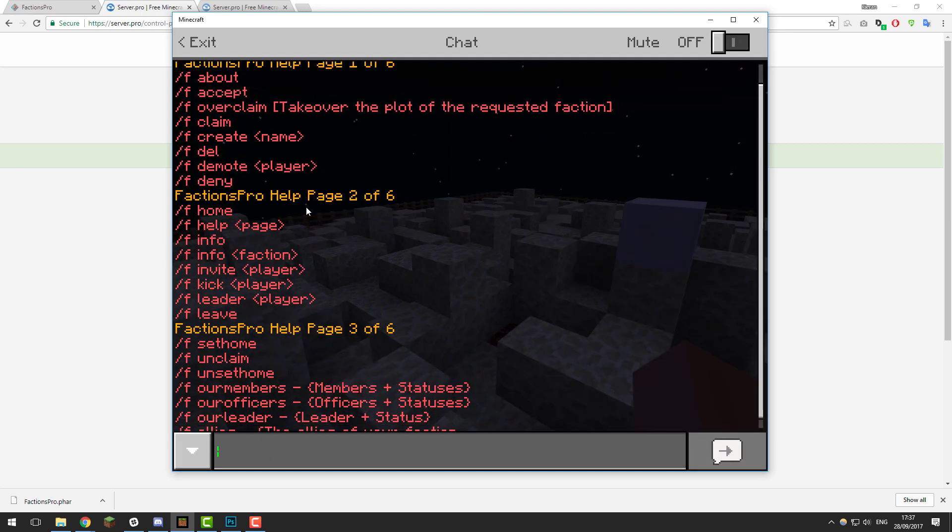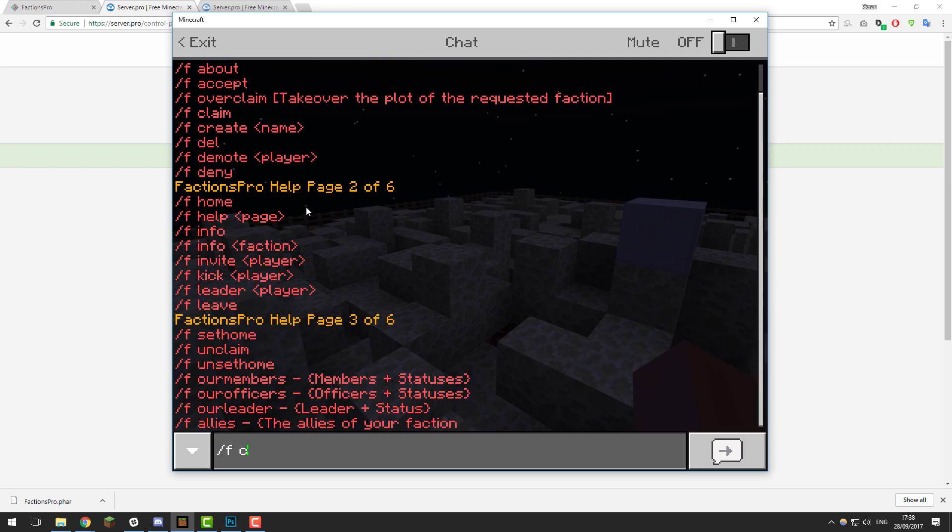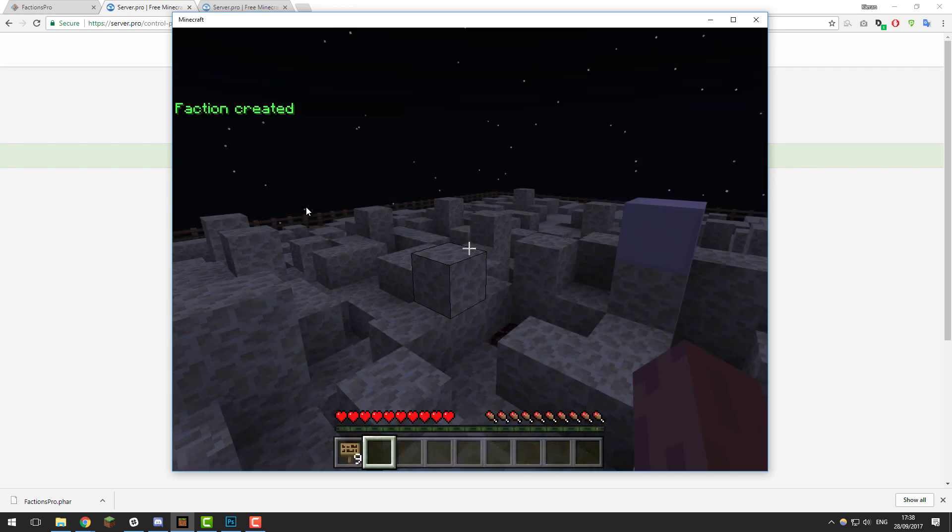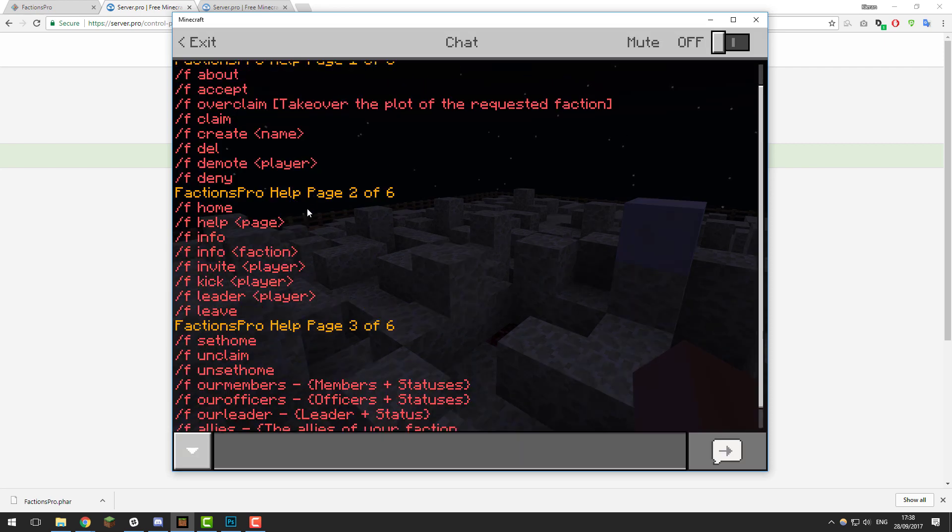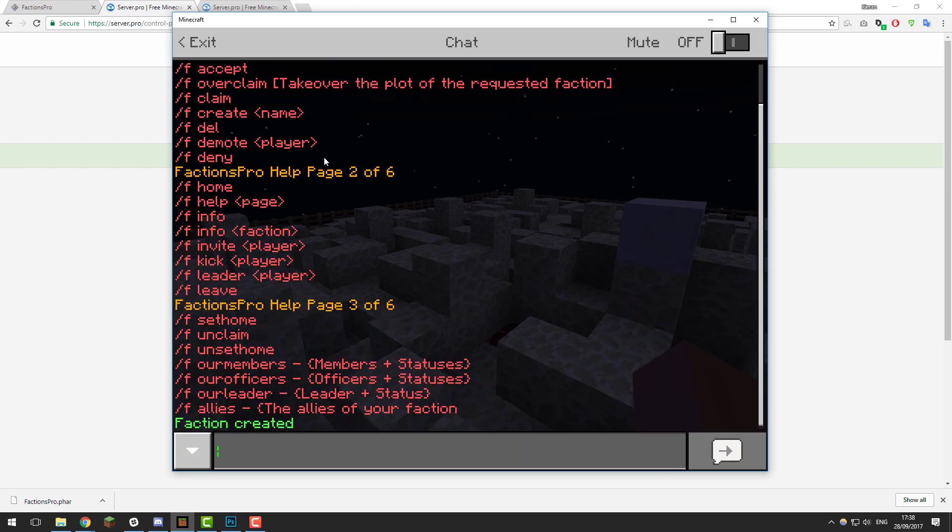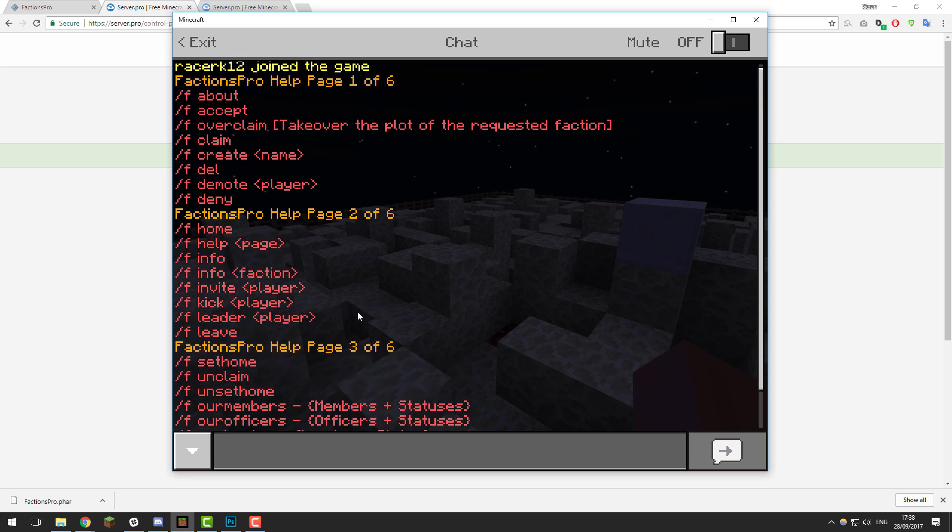It's a really simple plugin. To create a faction, you just type /f create and then the name. For example, if I wanted to call it Server Pro, I could call it that and I've created a faction. Again, you can go ahead and look through all the commands yourself. It's a fantastic plugin with really simple to use commands.